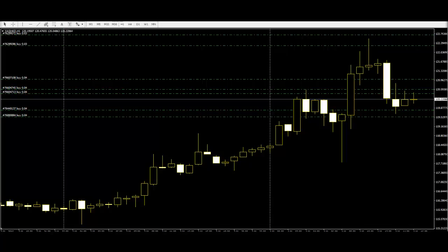The question that arises in people's minds is why candlesticks are red and green. If the body of the candlestick is red, that means the close is lower than the open. The body is shown green when the open is below the close.